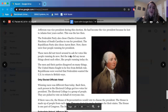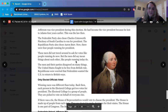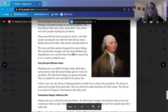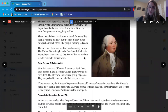These men did not travel around to ask for votes like people running today do. But the men did say mean things about each other, like people running today do. The men and their parties disagreed on many things. The United States had fought to be free from British rule, and Republicans were worried that Federalists wanted the US to return to British ways.